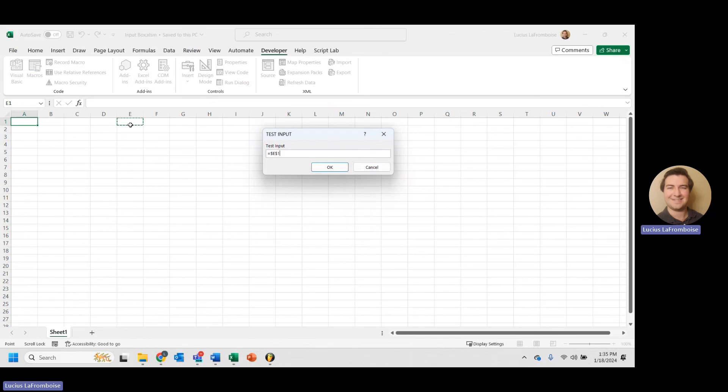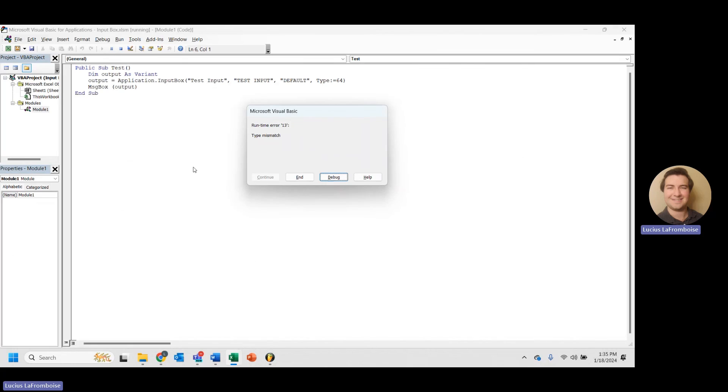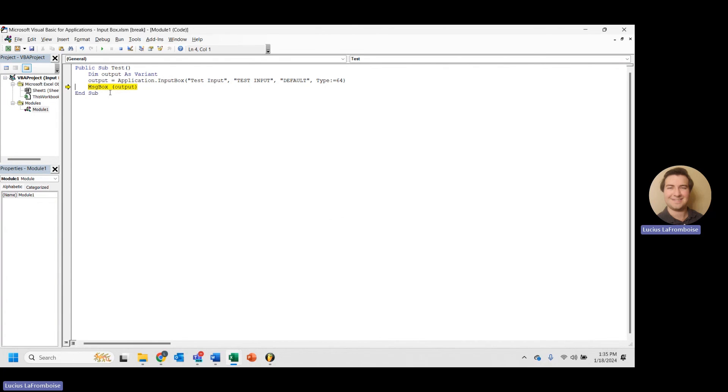Again, we get array value is not valid. What happens if we select just a couple of ranges, enter? We again get that error on our message box because we cannot message box an array of values. Array just is very similar to that range object, except it pulls the values.